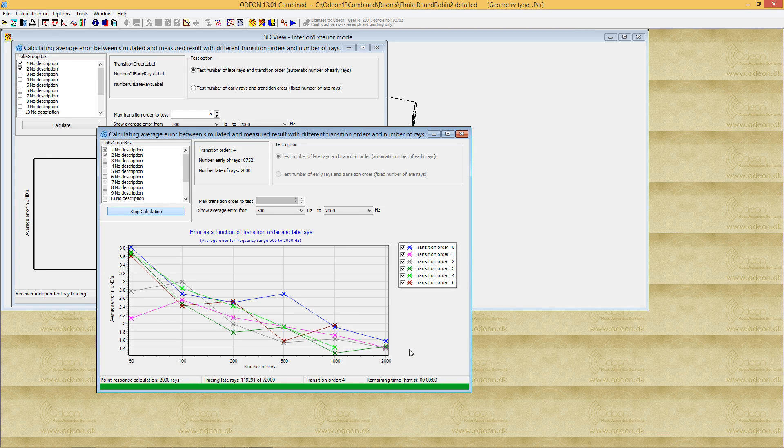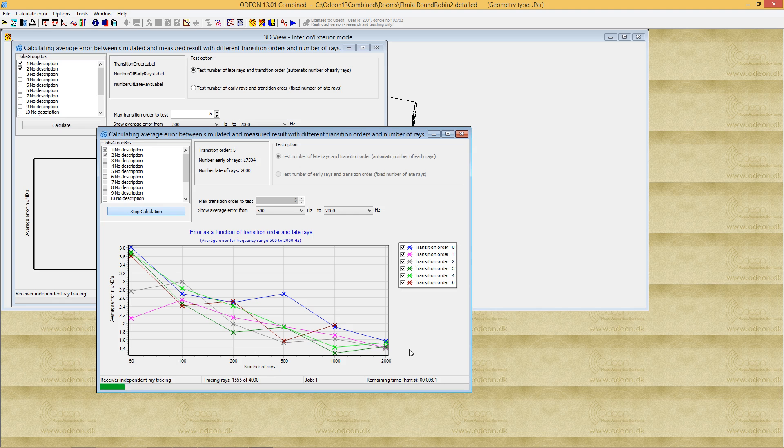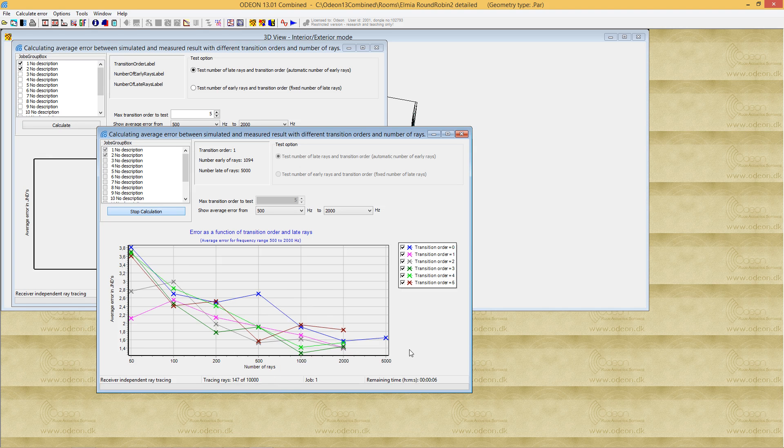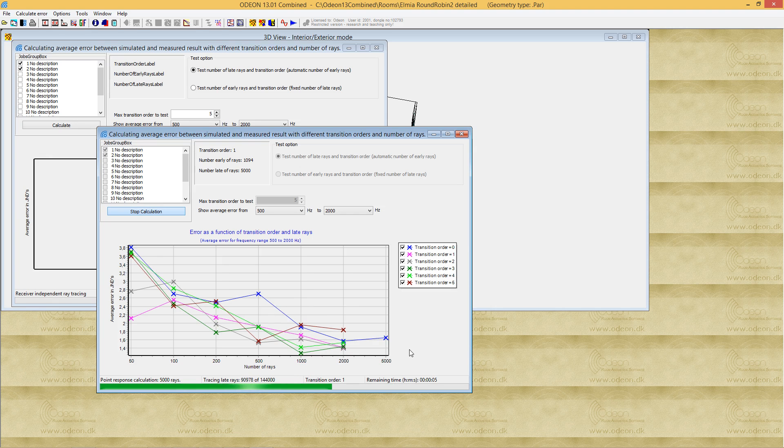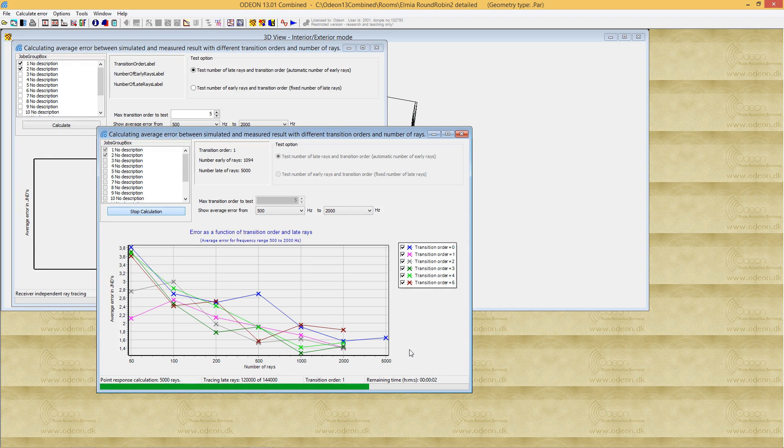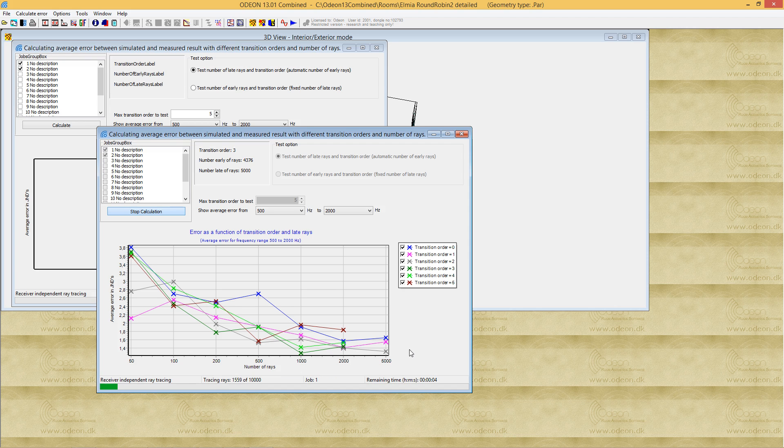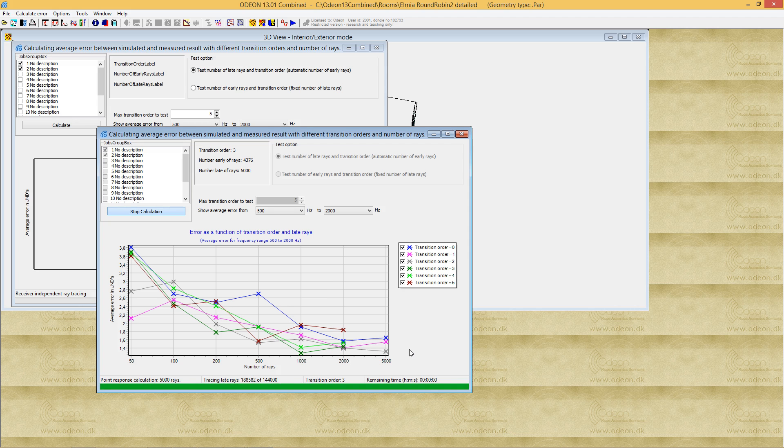This room model is from the second round robin on room acoustics simulations. Materials, source positions, and measured parameters were supplied by the team that conducted the second international round robin on room acoustics. It's a well-documented case you can find in the literature.